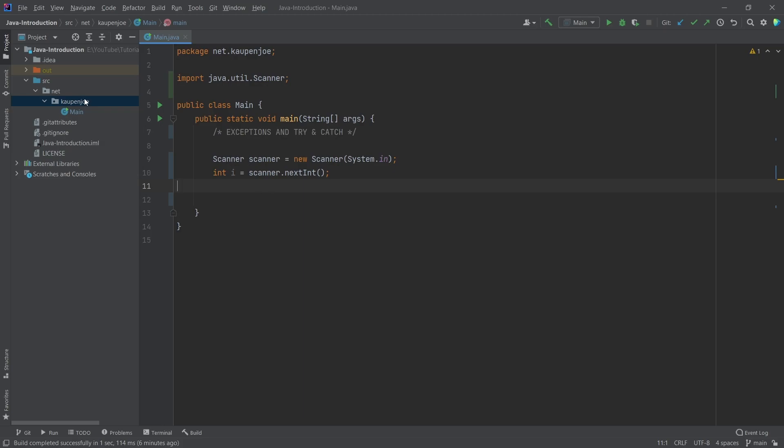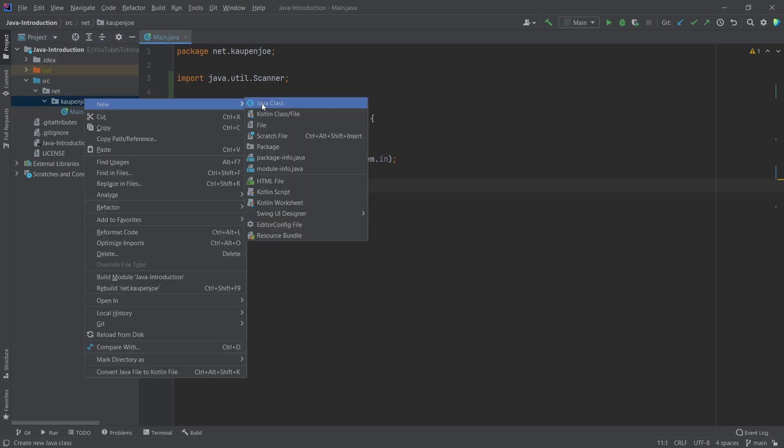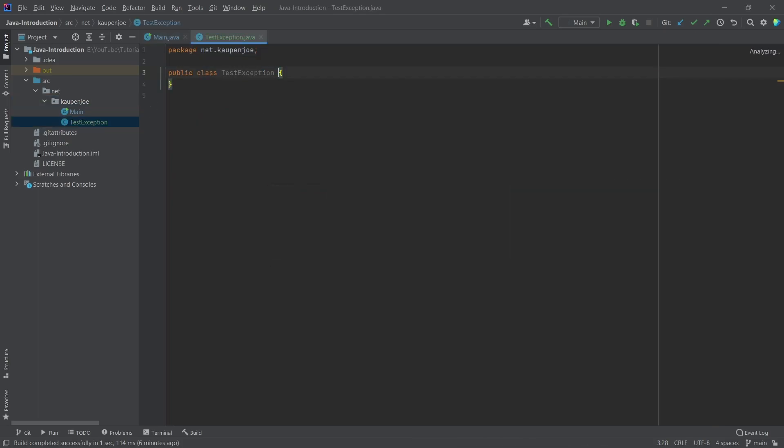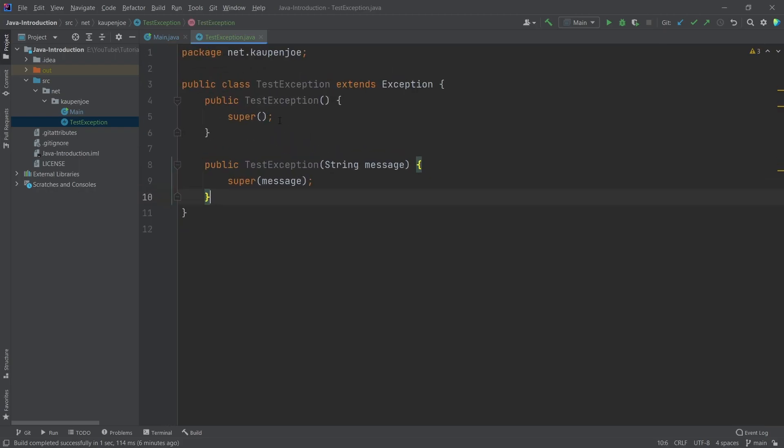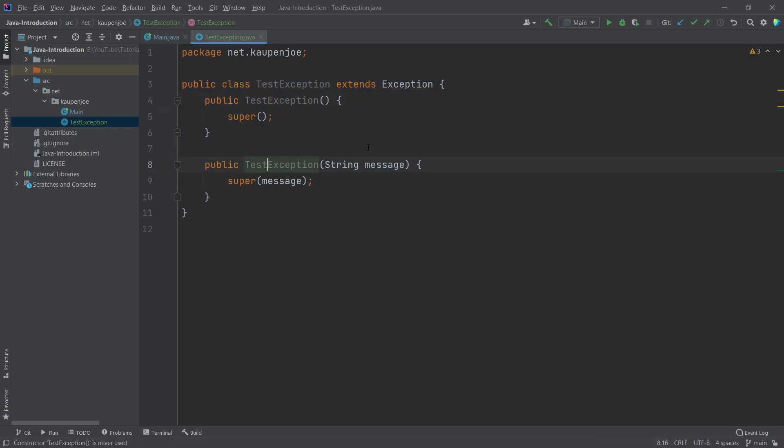We're going to make a new exception. In our package, we're going to make a new class called testException. We'll extend the exception class. I'm going to add two different constructors for the testException: one without anything and one with a message.